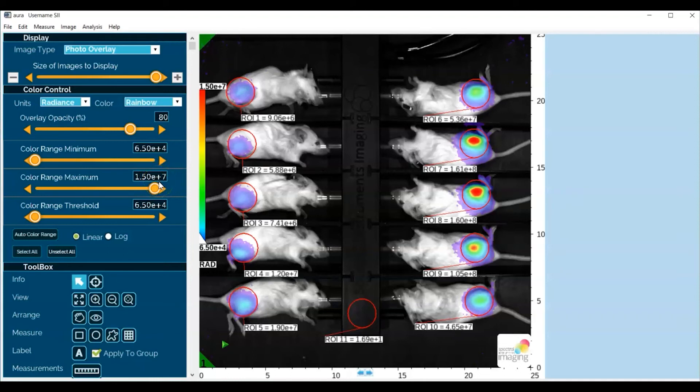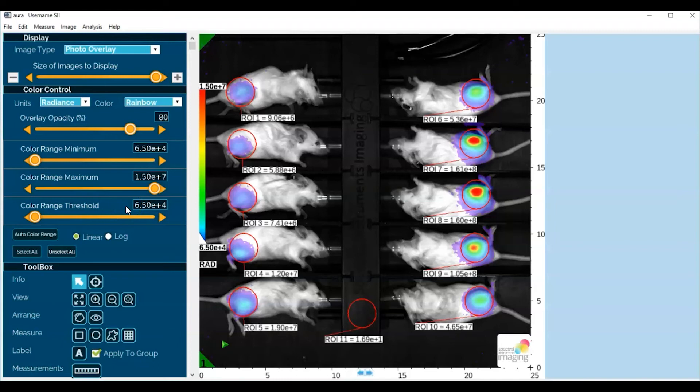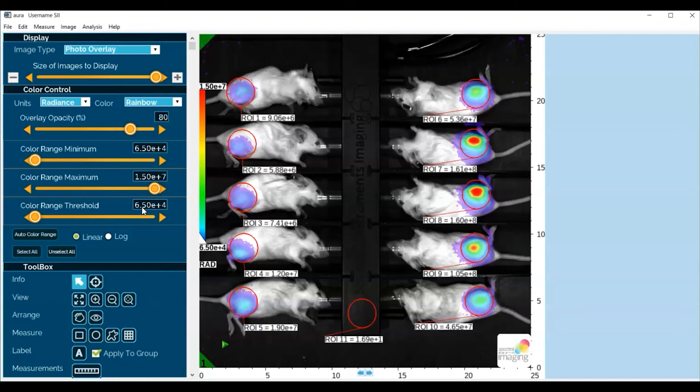So in the process of getting the color range minimum and threshold down to zero, we have successfully found low-level signal intensity data in some of the mice and have adjusted the threshold and minimum to lower levels, and now have a fuller presentation of all of the above background data that's actually in the image.